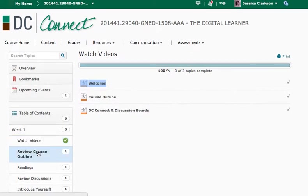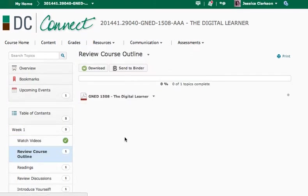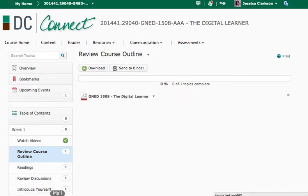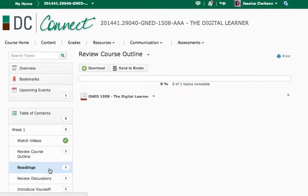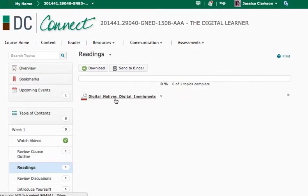The course outline can also be found on the first week, as well as in the course overview. Readings for the first week, it's digital natives and digital immigrants.